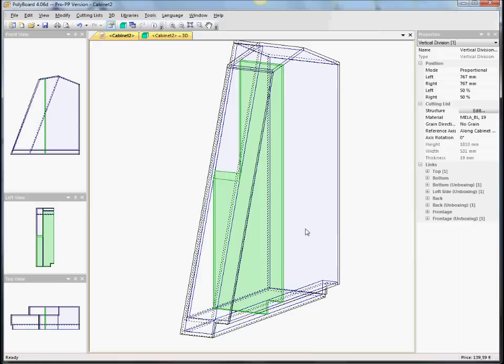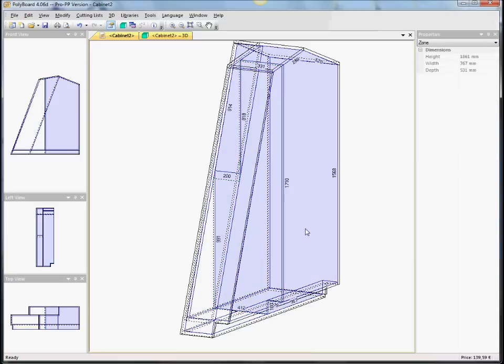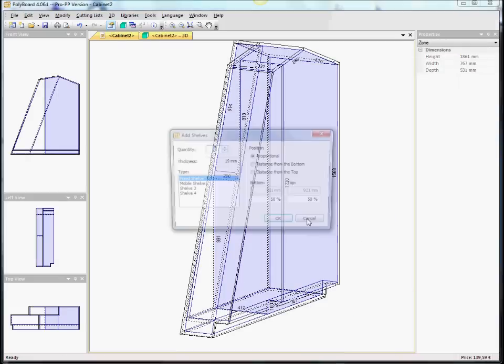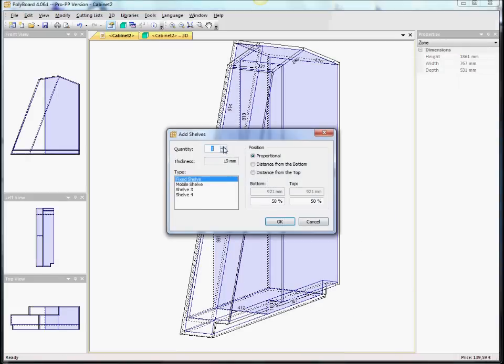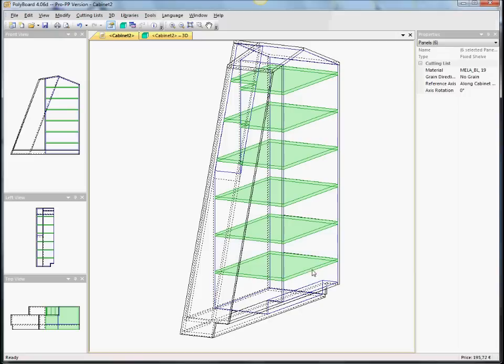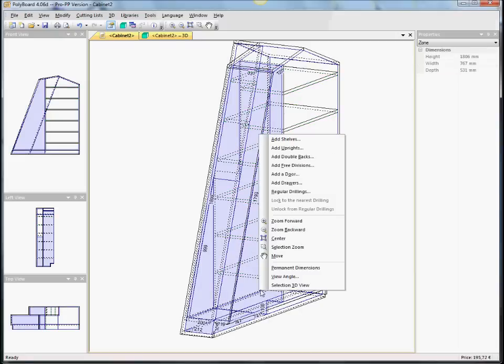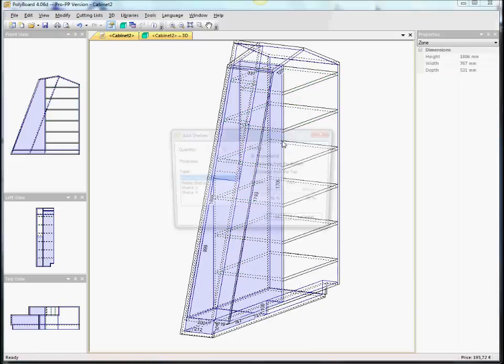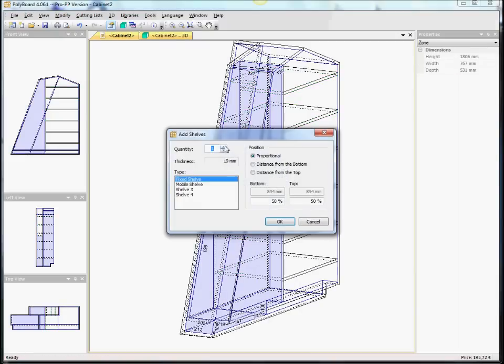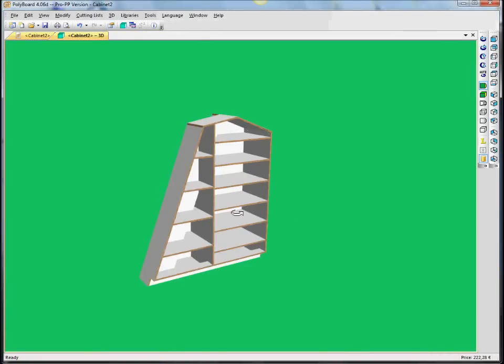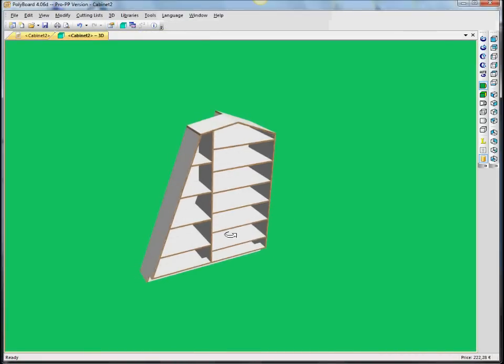And say, for instance, in this side here, let's say, hang on, let's say on this side here, we put shelves. Six shelves. On this side here, we're going to add some more shelves. Let's say we put another four shelves. And everything is calculated dynamically.